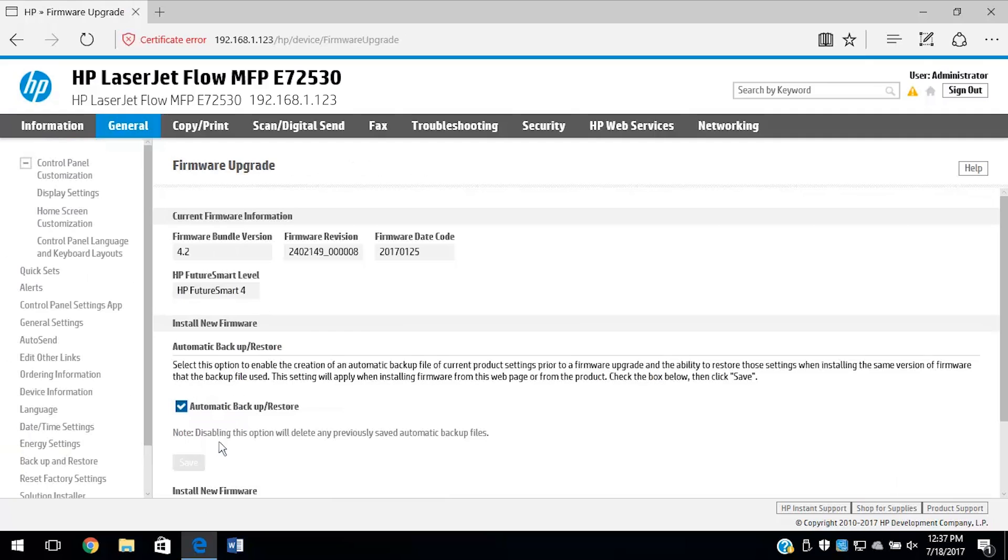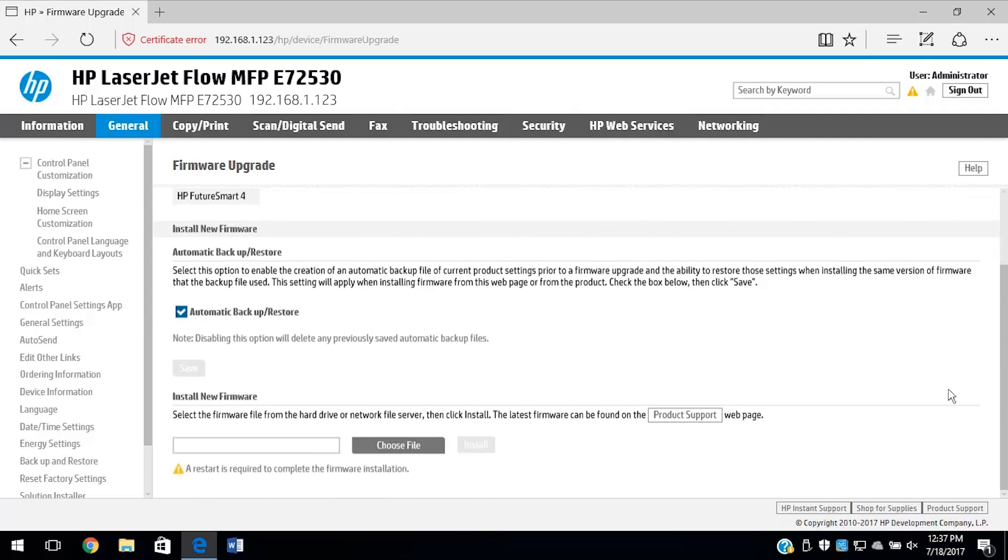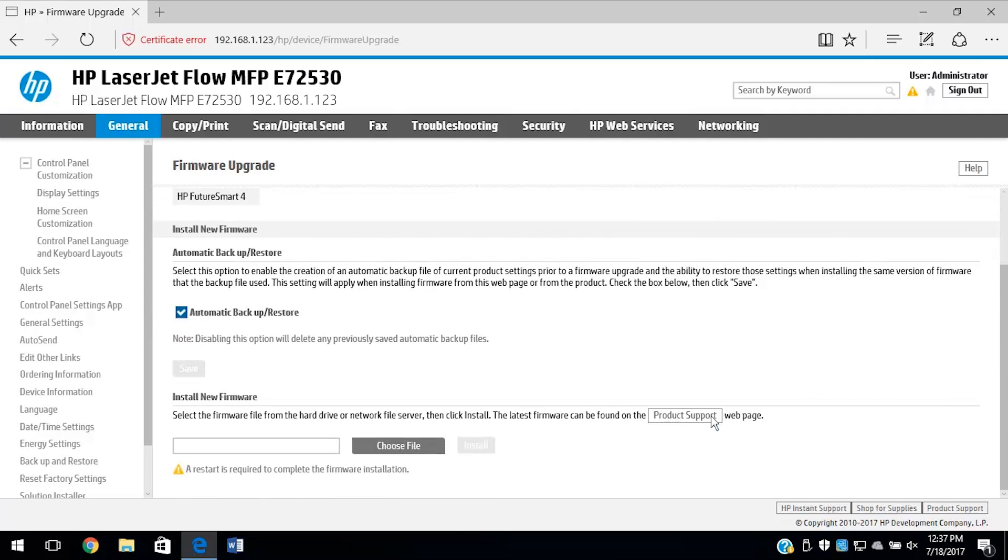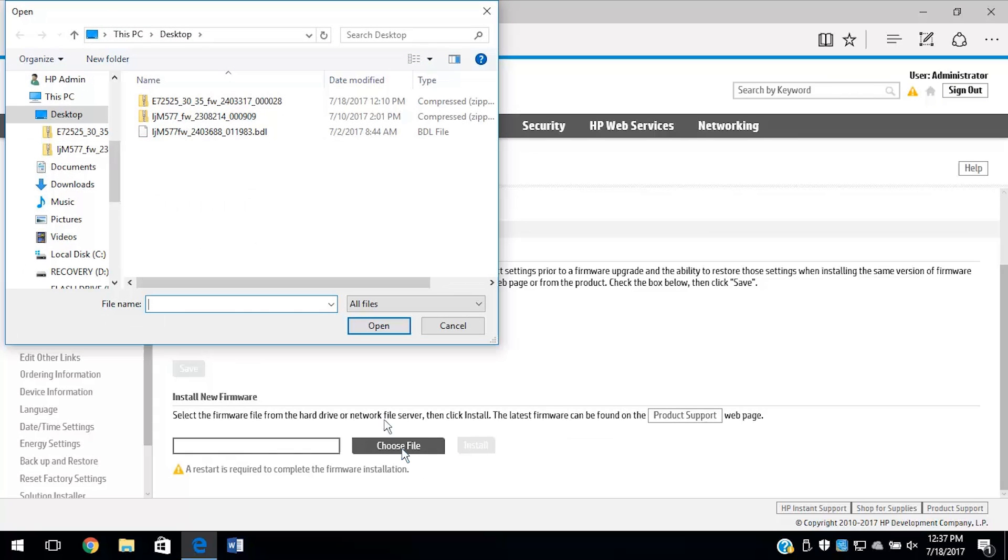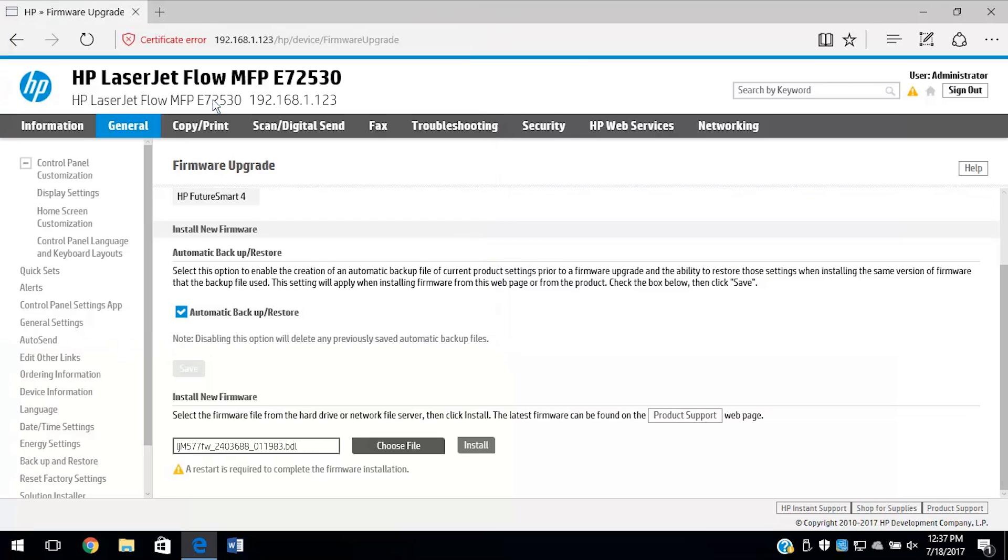Under Install New Firmware, select Choose File. Navigate to and select the firmware you downloaded from hp.com/drivers, and then select Install.